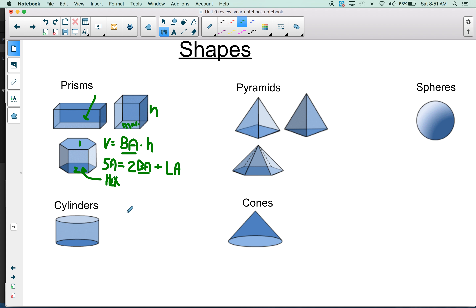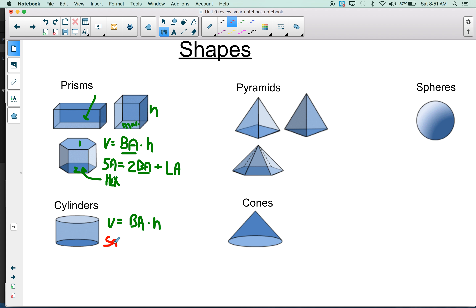For a cylinder, it's the same thing: V equals base area times height. For the surface area, you don't have to memorize it — we're going to give you that formula on the test. The surface area of a cylinder is 2πr² + 2πrH.